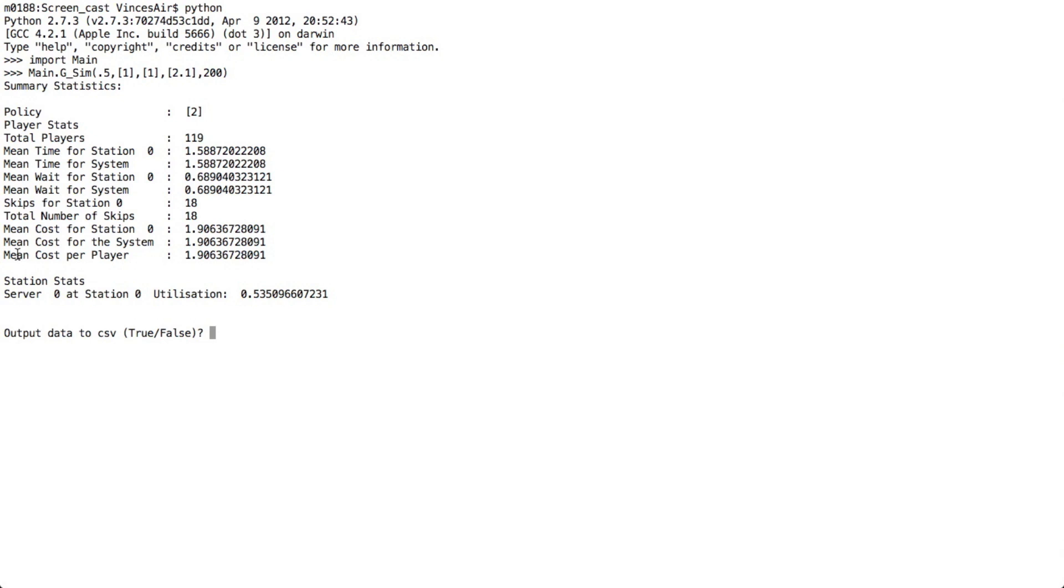The number we're mostly interested in is this value here, which is the average cost per player.